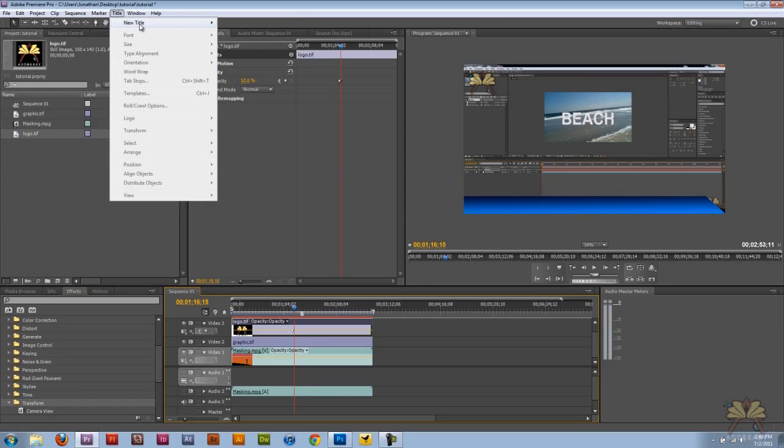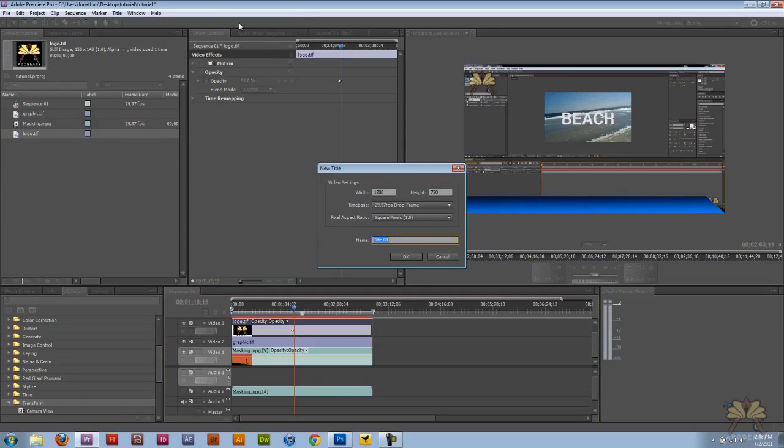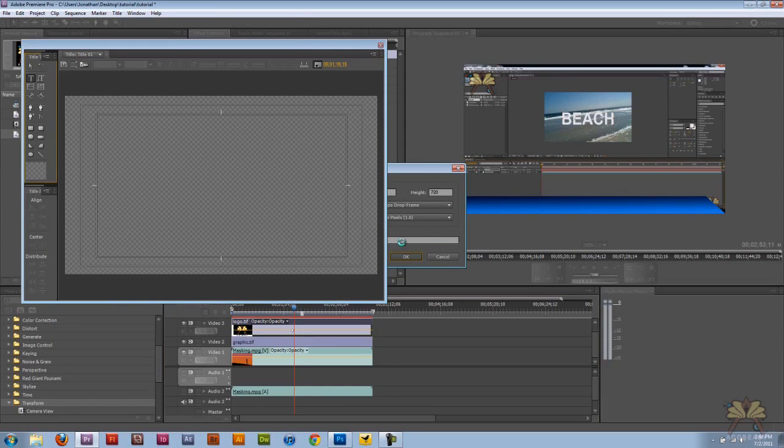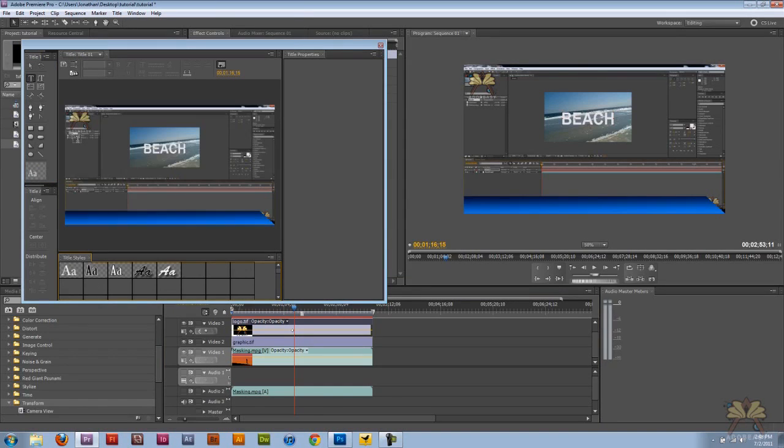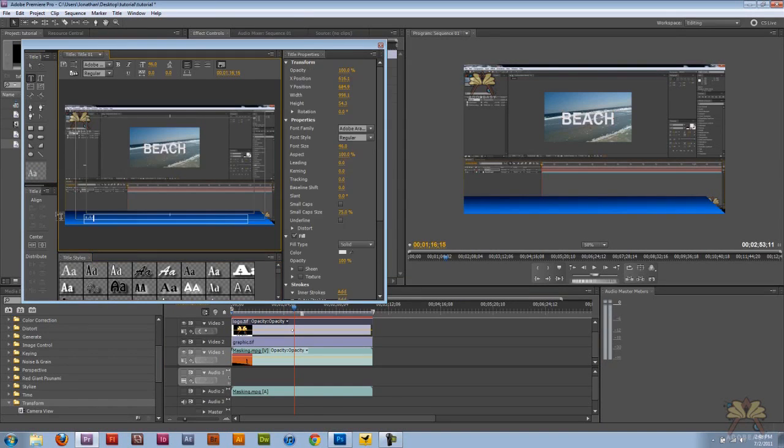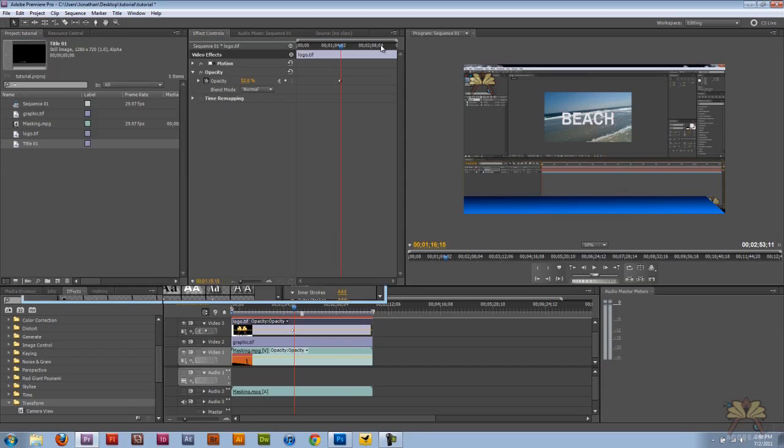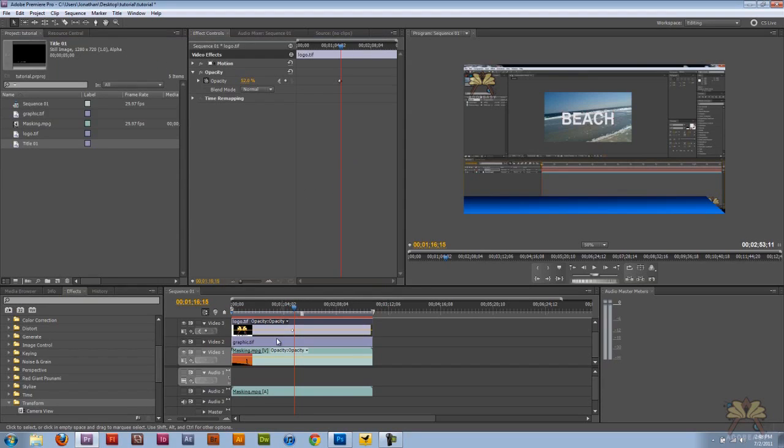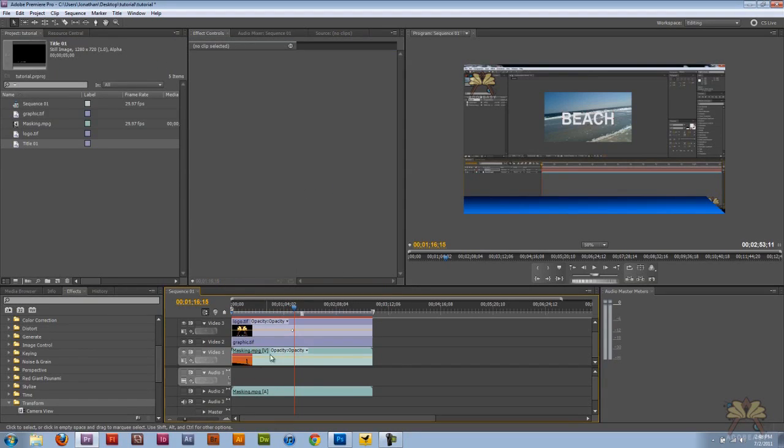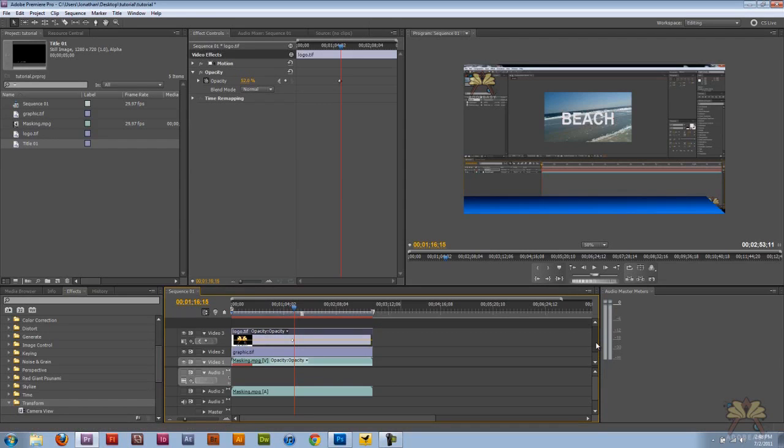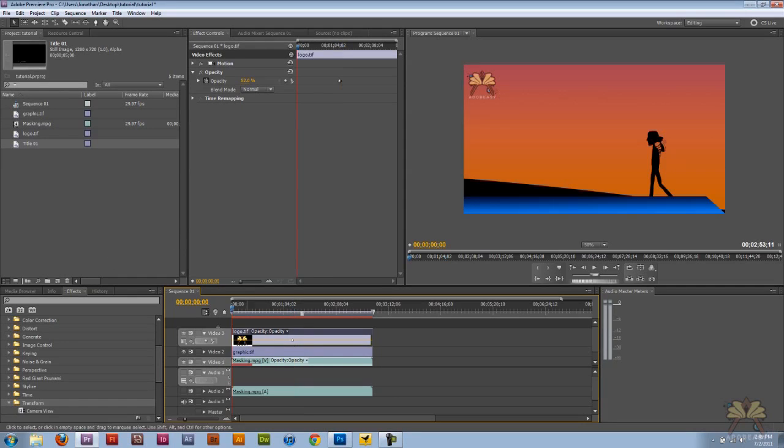I did this in another tutorial, but I'll show you. Adobe Easy Tips on YouTube. This is actually a good thing because we don't have enough layers here. Let me create myself a new layer.